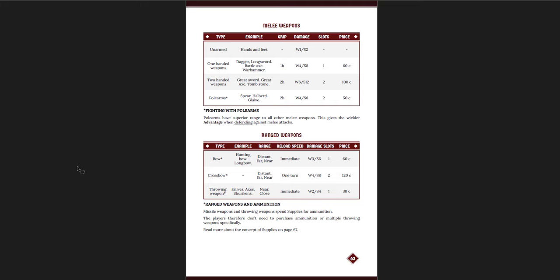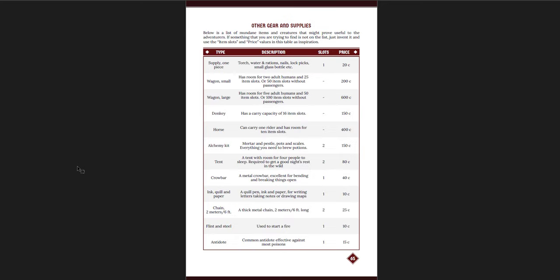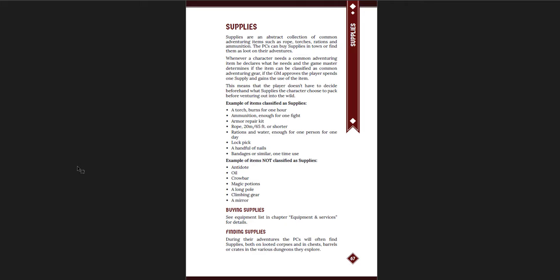And you have equipment and services, and how the damages work. You just have unarmed, one-handed weapons, two-handed weapons, pole arms, and then bows, crossbows, and throwing weapons. That's it for your weapons. Armor and shield, no armor, light armor, heavy armor, and shields. Then you have other gear and supplies, and how many coins they cost. Straightforward there. Now, most of the time, you're going to be buying supplies. Here's the definition of supplies, what you can count as supplies. Now, one of the things it says is that, for example, a lockpick can count as supplies, and bandages can count as supplies, but a long pole, climbing gear, or a crowbar can't. So, like, an armor repair kit counts as supplies, but a climbing gear doesn't? I'm not sure why.